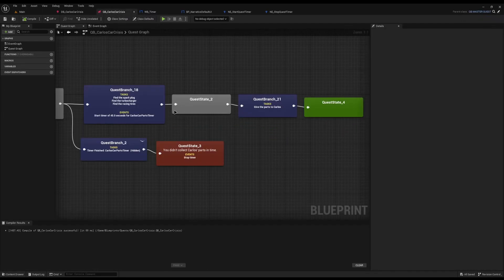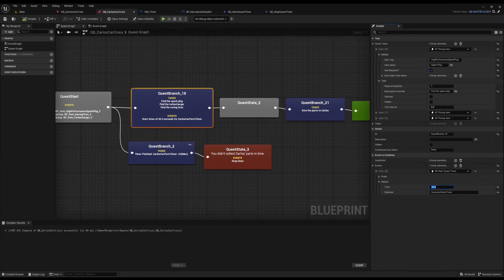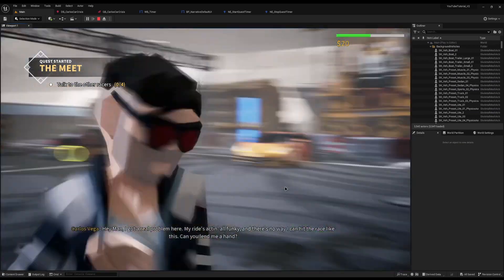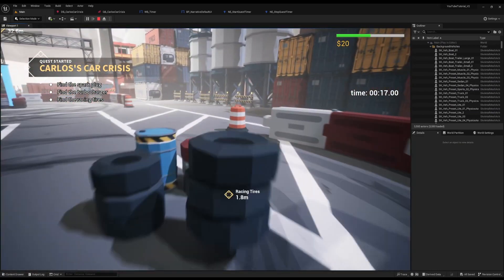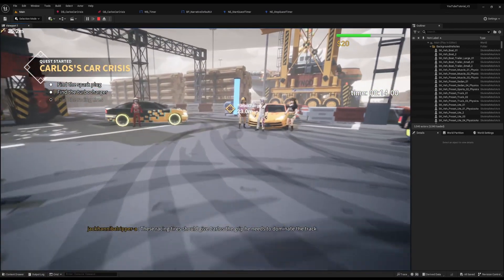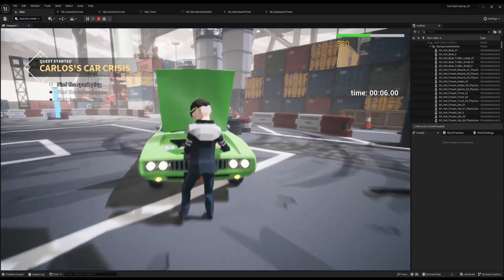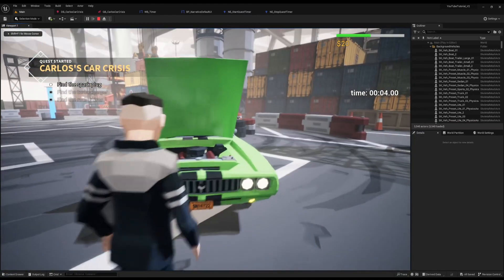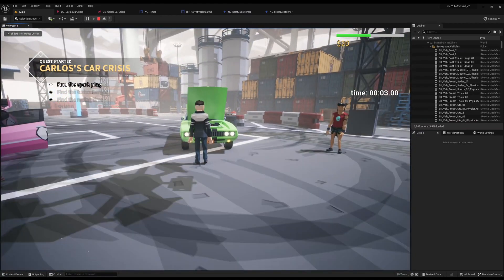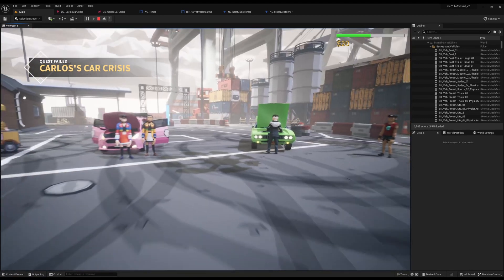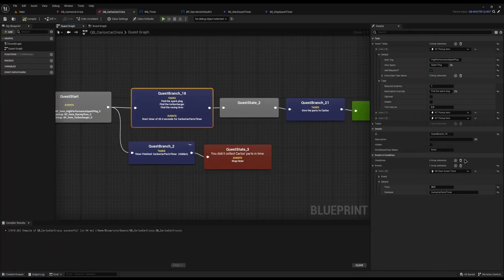Just for the sake of testing, I'm going to reduce my time to 20 seconds, which I know isn't enough to complete the task. I'll run up to him and begin the quest again — the timer will start. Oh no, 20 seconds! I try to collect the pieces but I know I can't get back to Carlos in time. I run up to him — he tells me I need some more. And then the timer runs out and the quest fails.